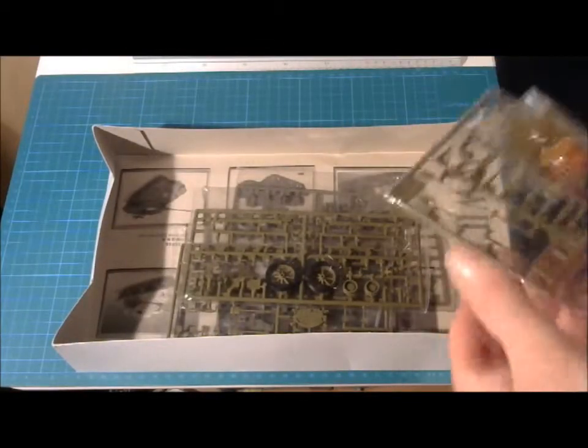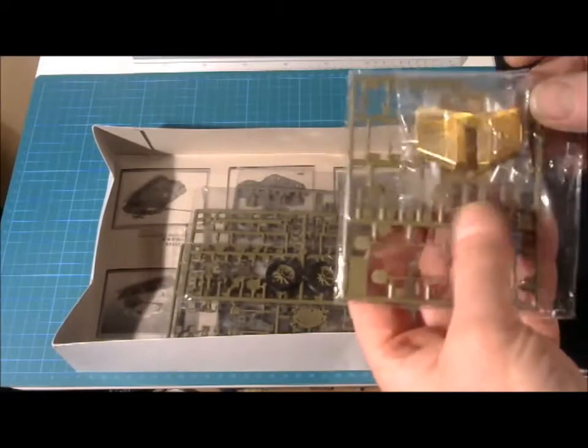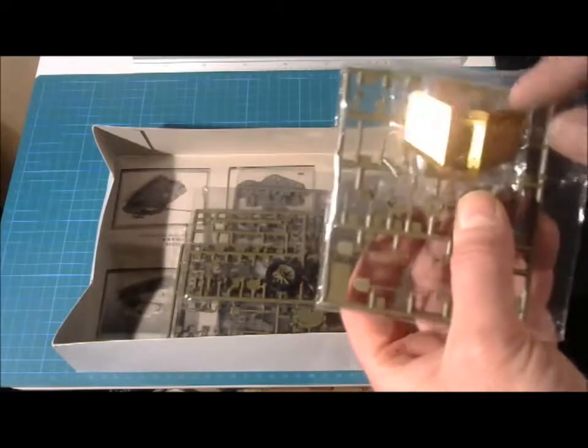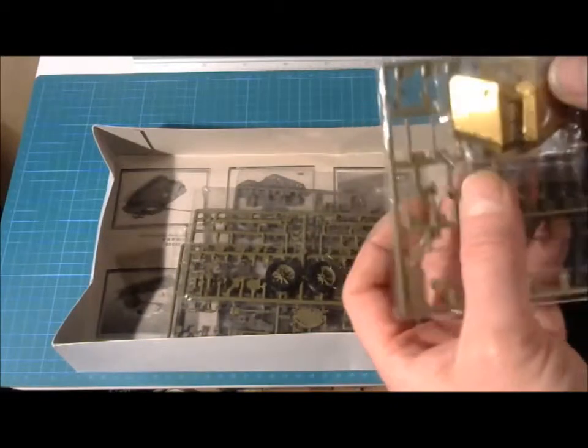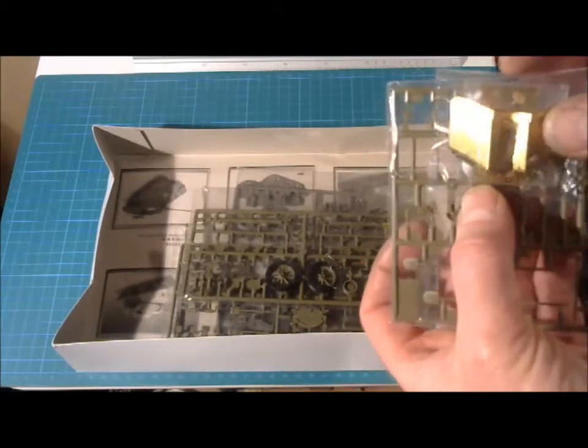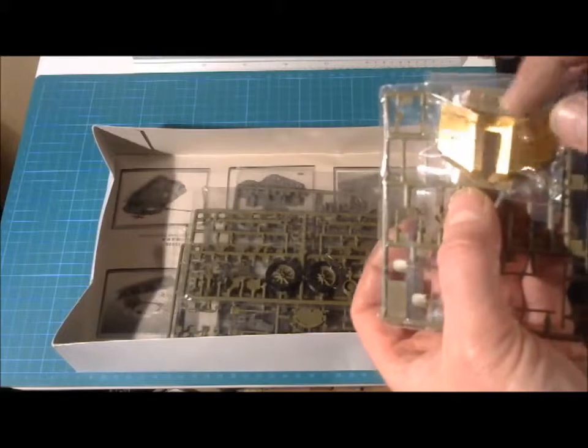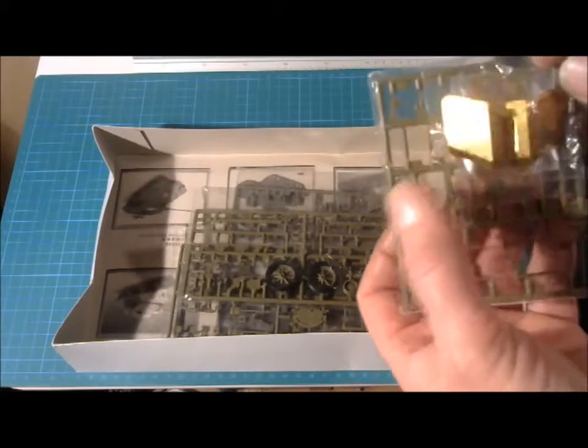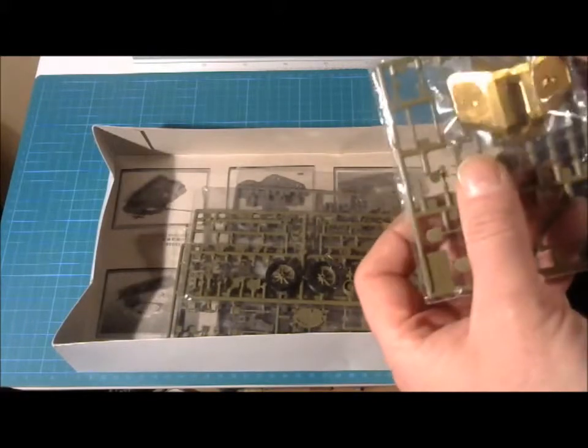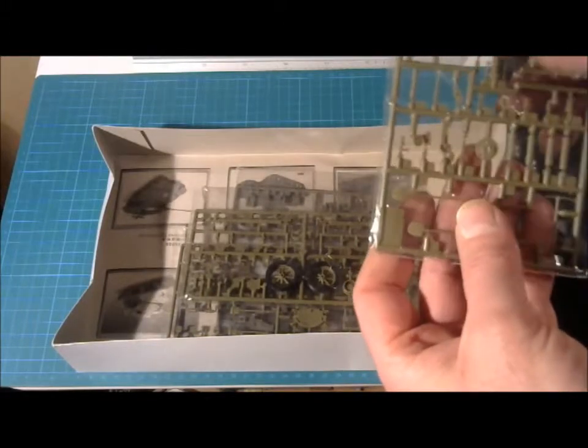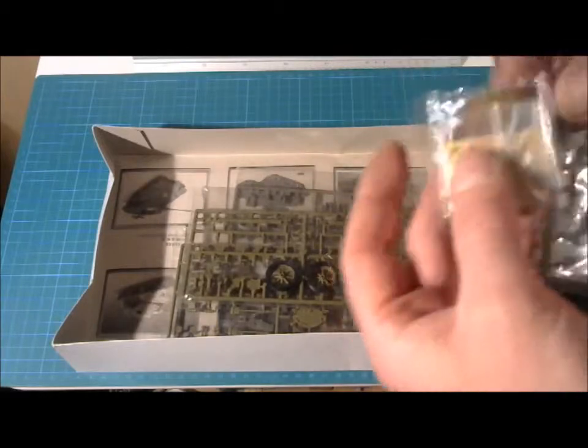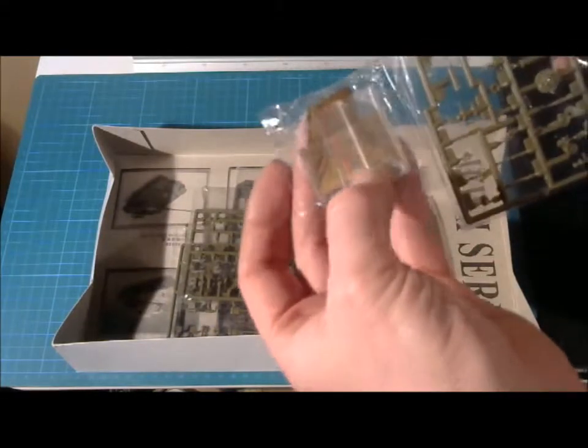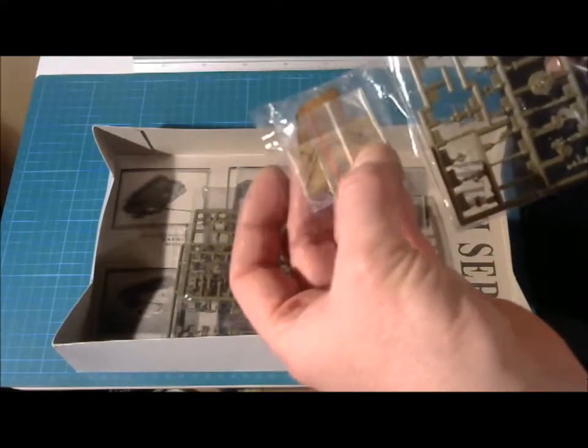So we start with this one. This is the gun shield. Now it seems that it has been pressed down. But that will be easy to fix, I suppose. I haven't opened it yet. And there is also a little bit of part wedge in here.